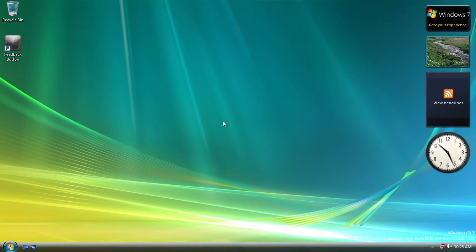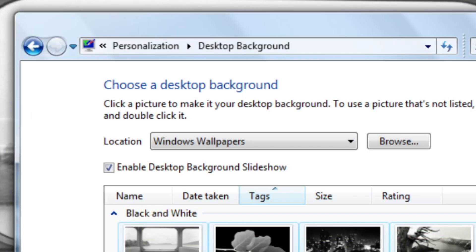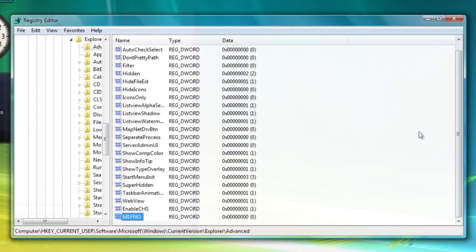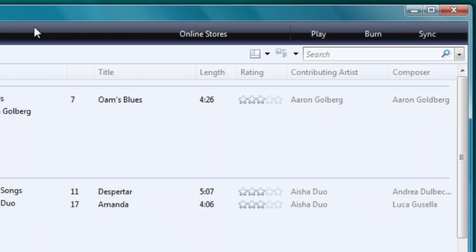I know it still looks like Windows Vista, but be patient. Let's take a look at features that are added, changed, hidden, and removed.